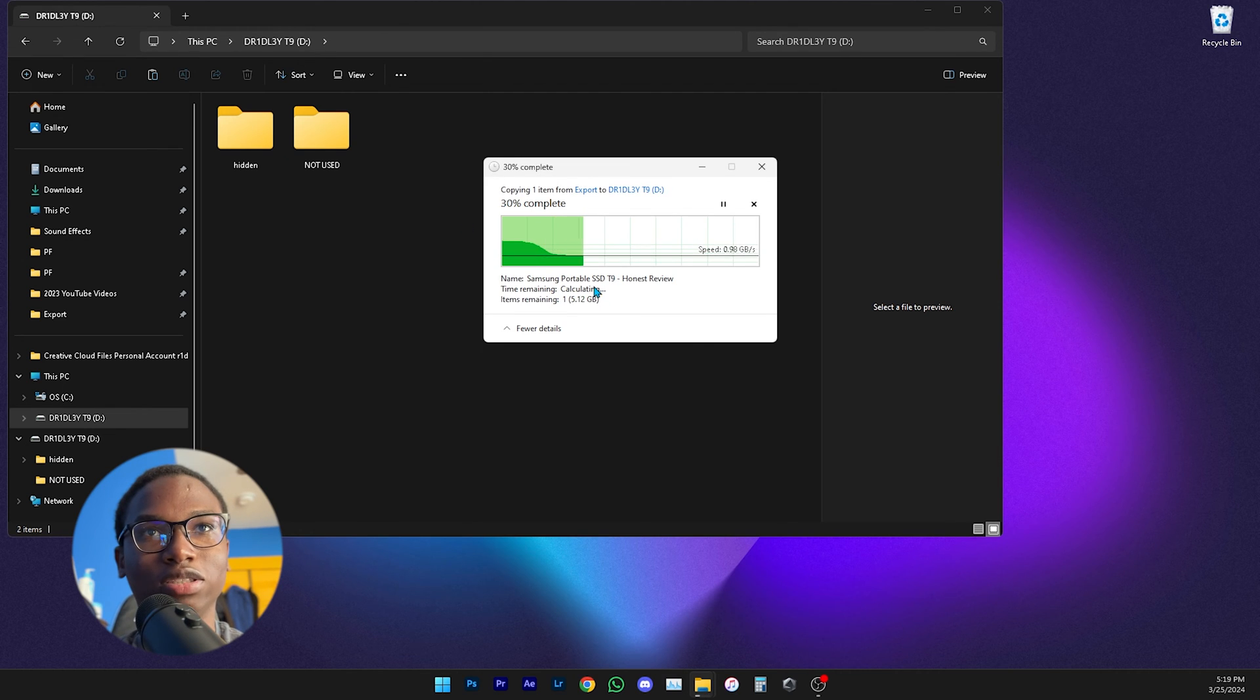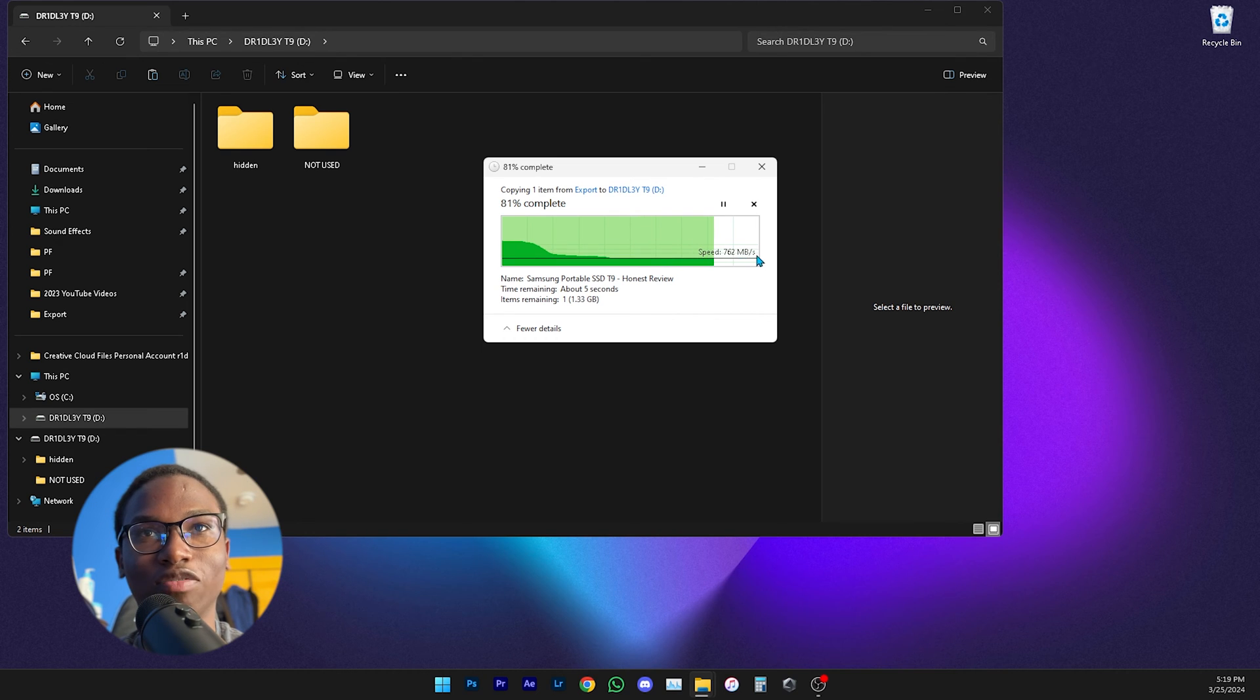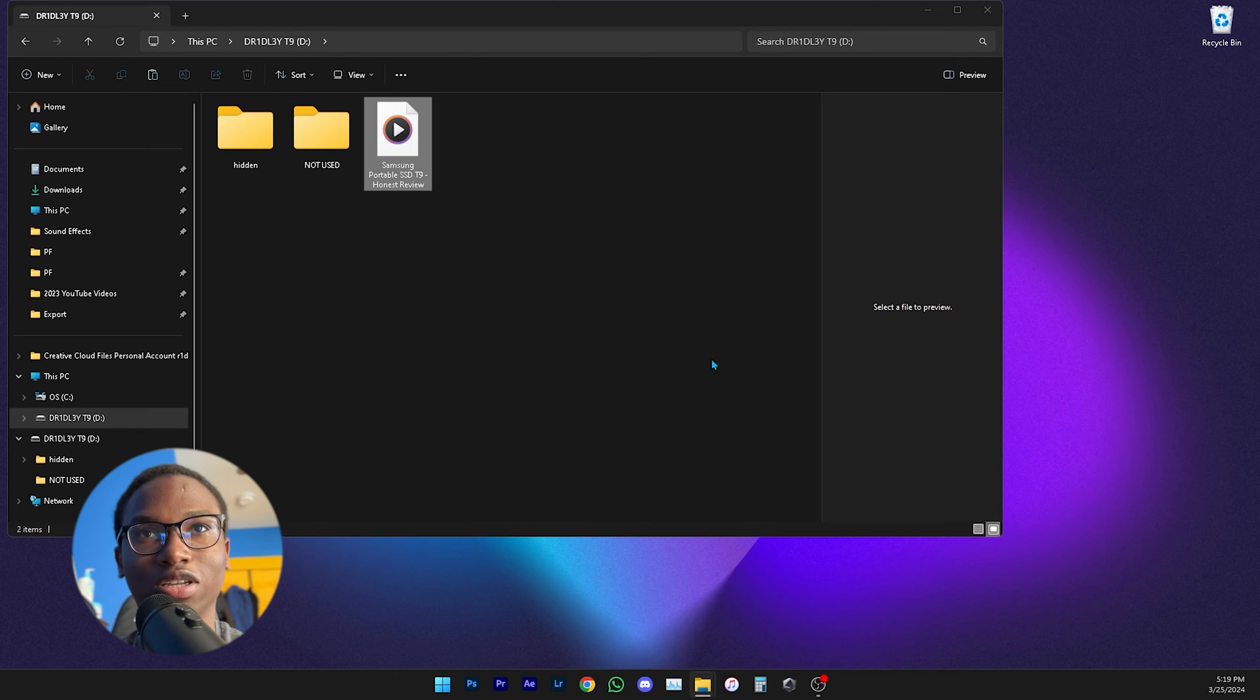Let me just do it one more time for you guys. As you can see I'm at 900 and something megabytes per second, 700 and something megabytes per second, so close to one gigabyte per second which is pretty fast.